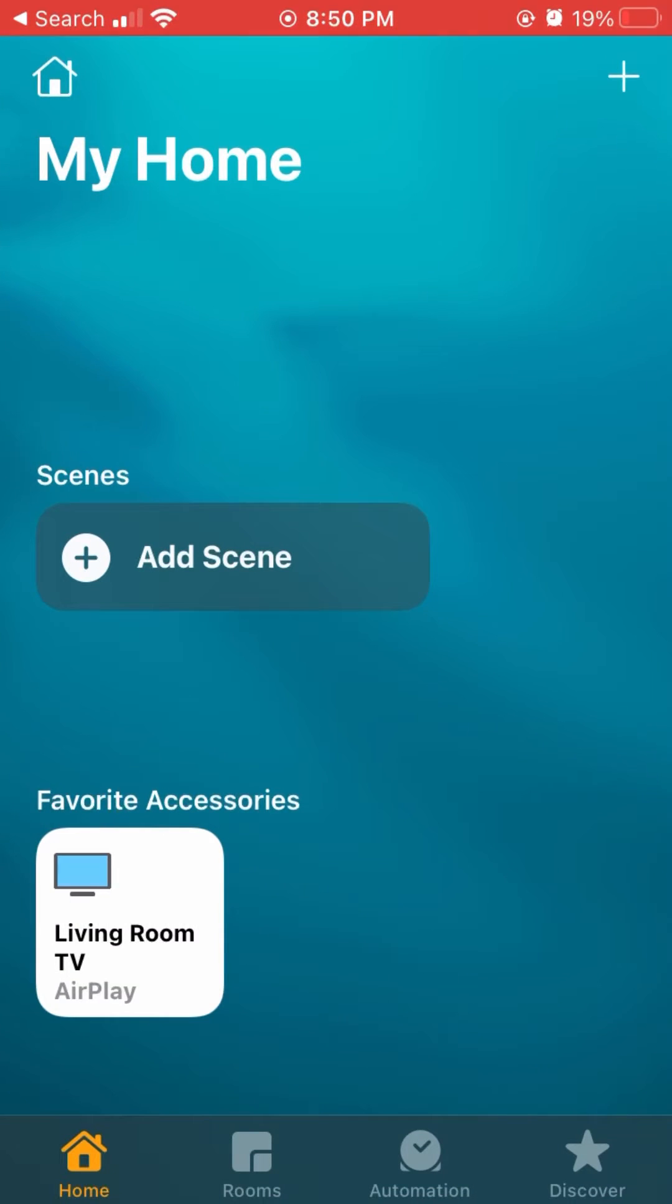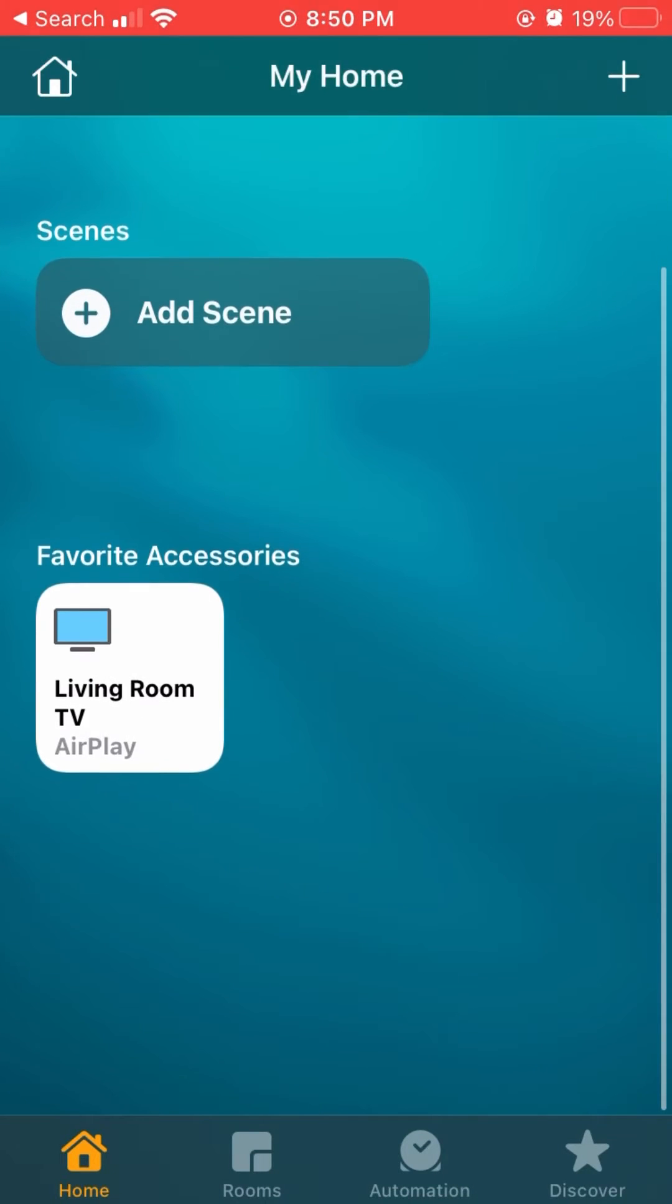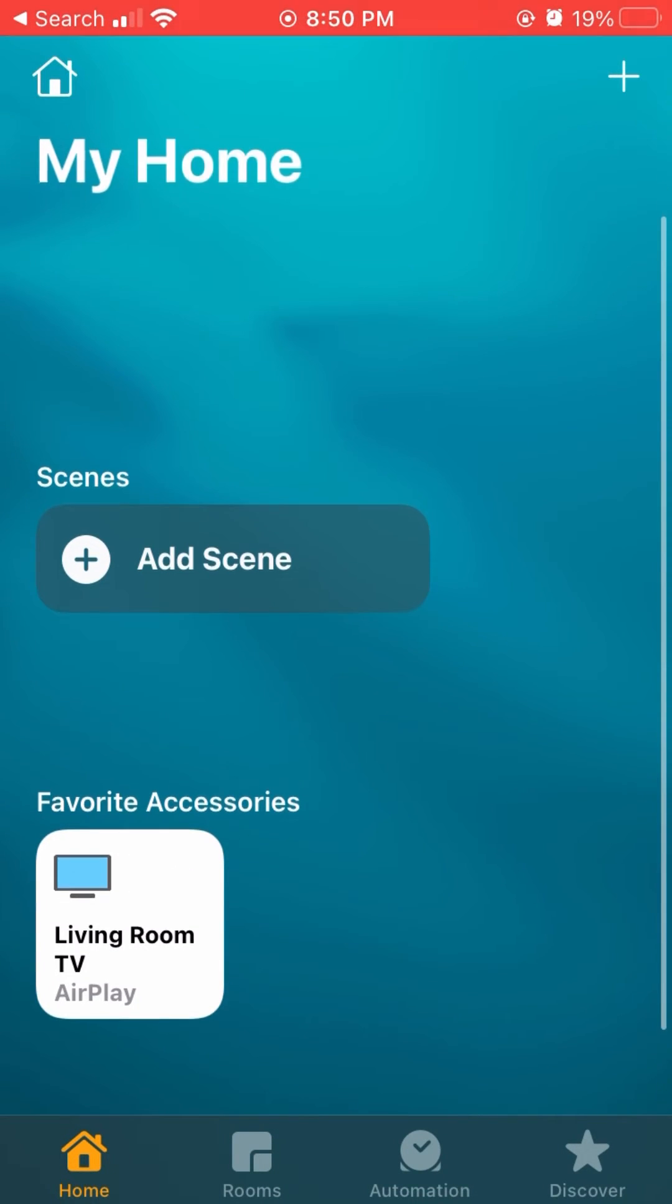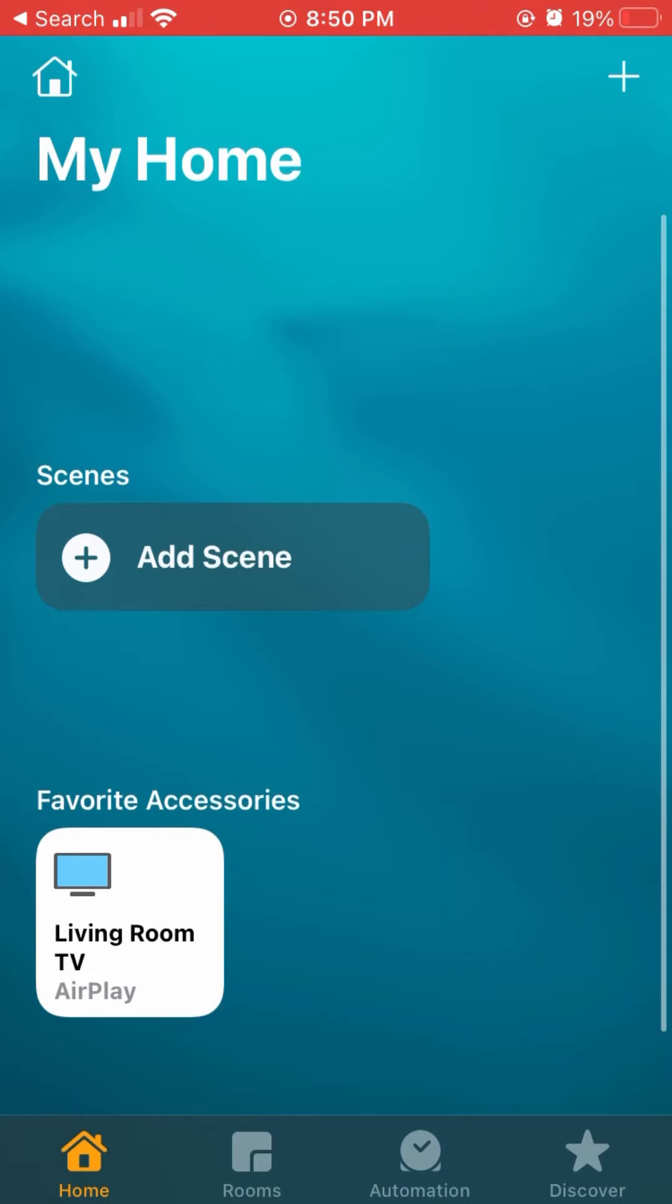Hey, what's up guys? It's the Smart Home Helper, and today I'm going to be showing you the Vizio TV on the Apple Home app.